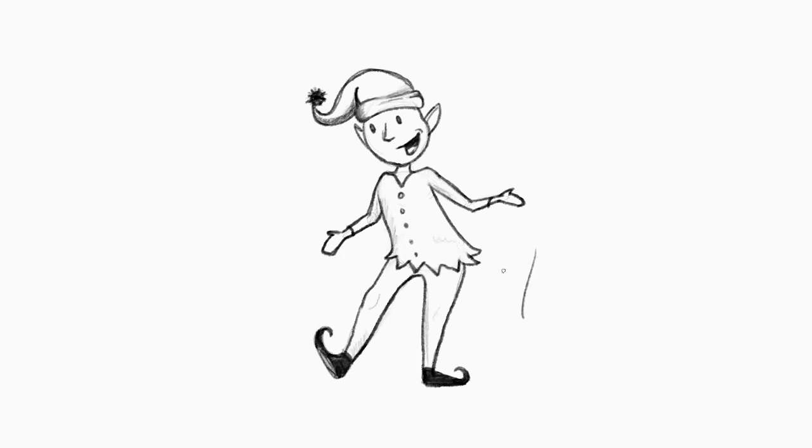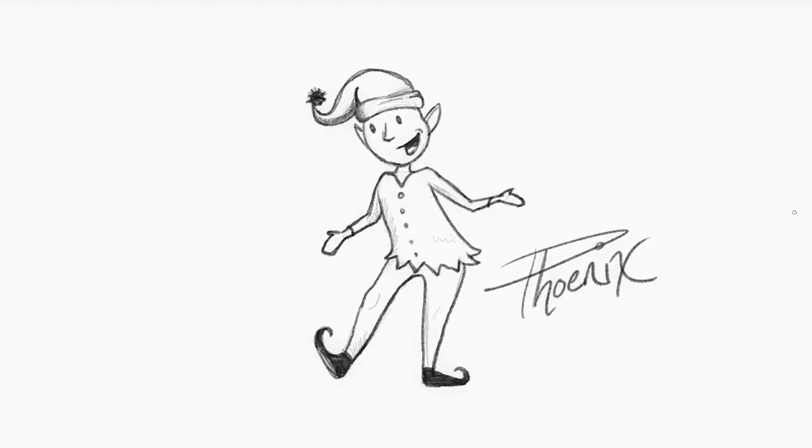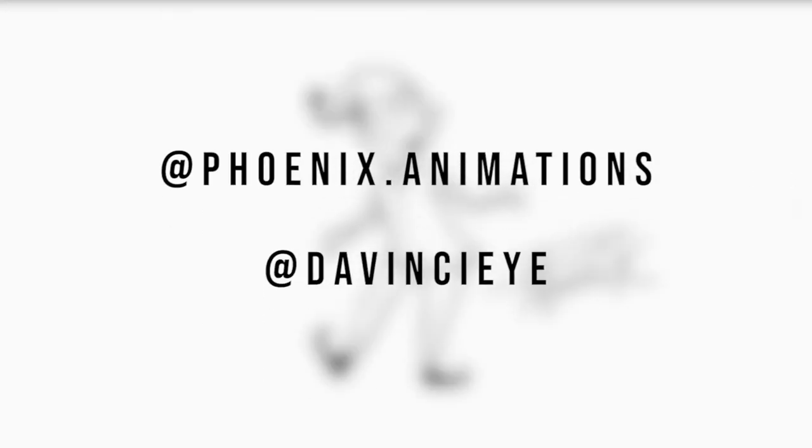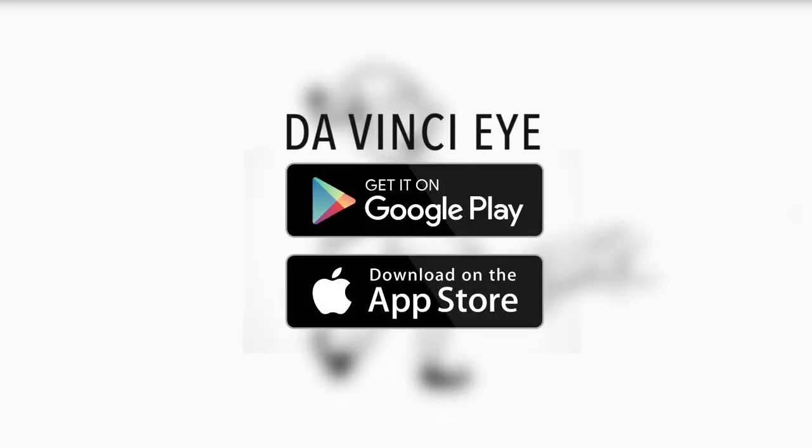And as always, don't forget to design your art. If you want to find more of my artwork, follow me on Instagram at phoenix.animations. Be sure to check out the DaVinci Eye app, as well as subscribe here for more tutorials. Have a great day, and I'll see you next time.